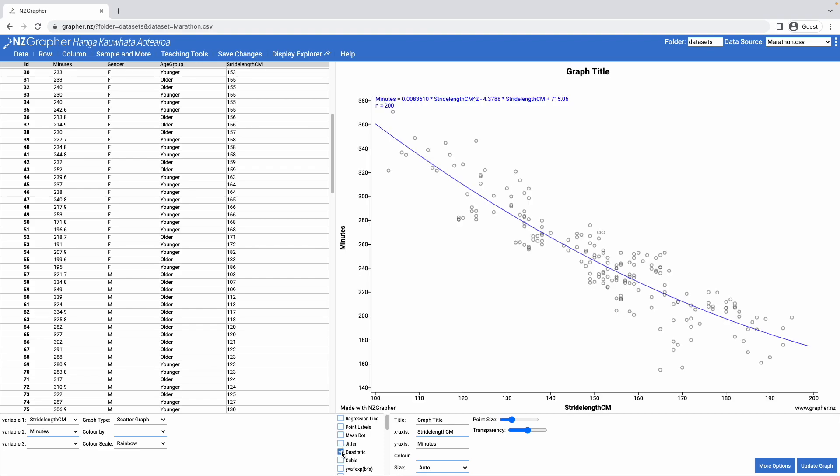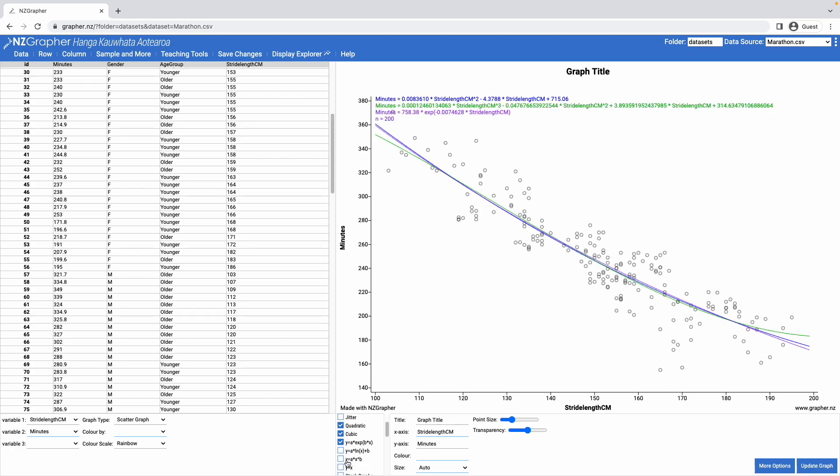I can fit quadratic models, cubic models, exponential models, logarithmic models, and exponential models.